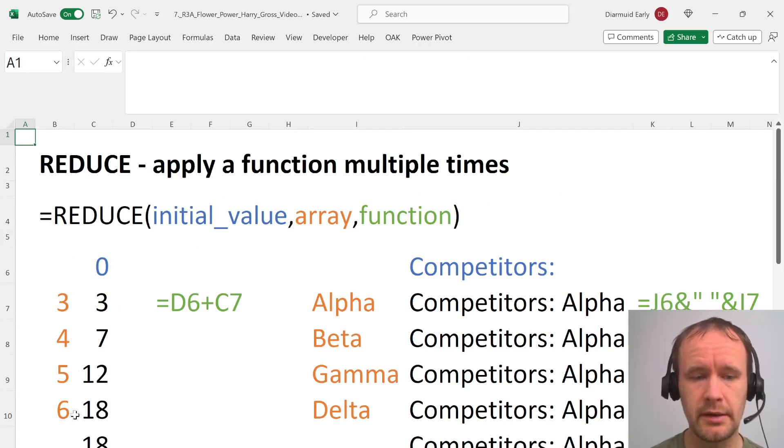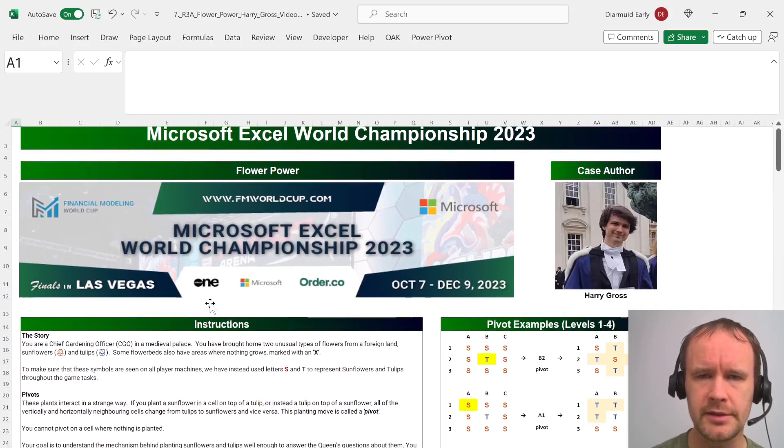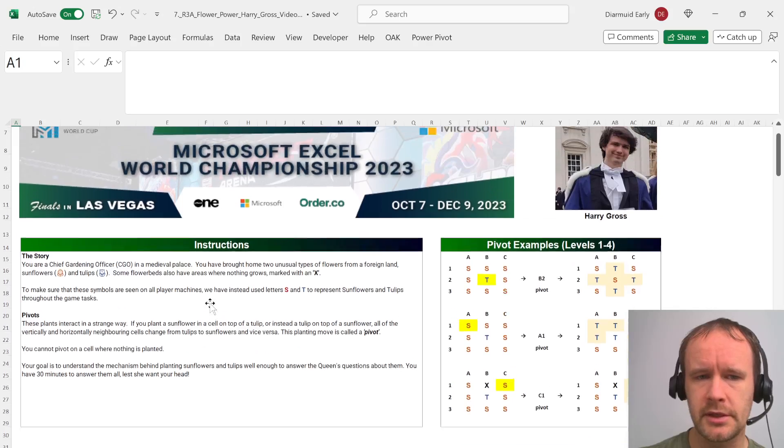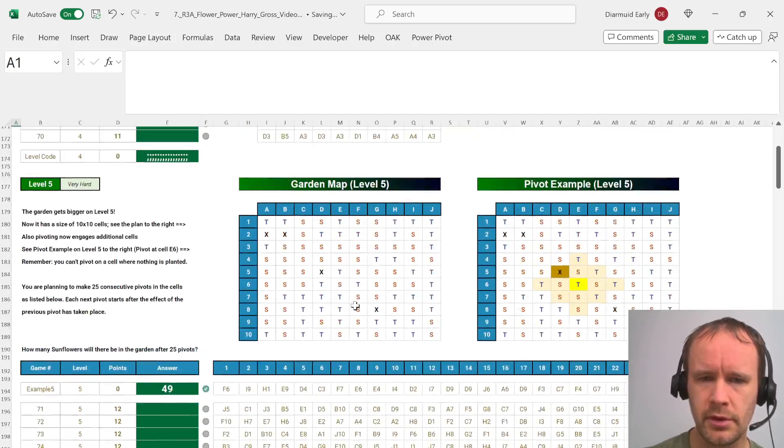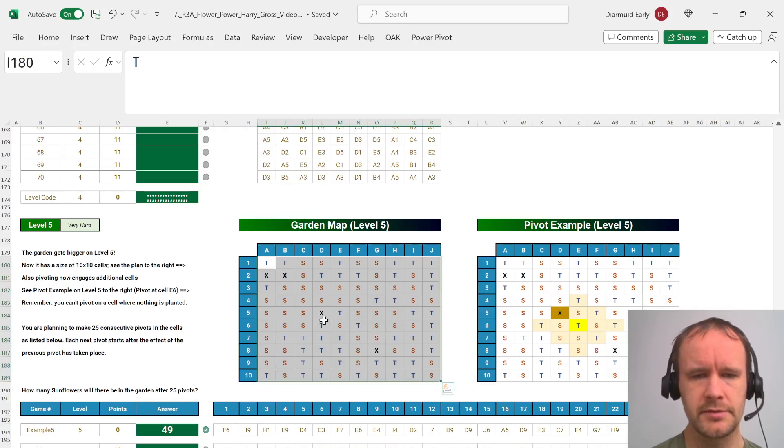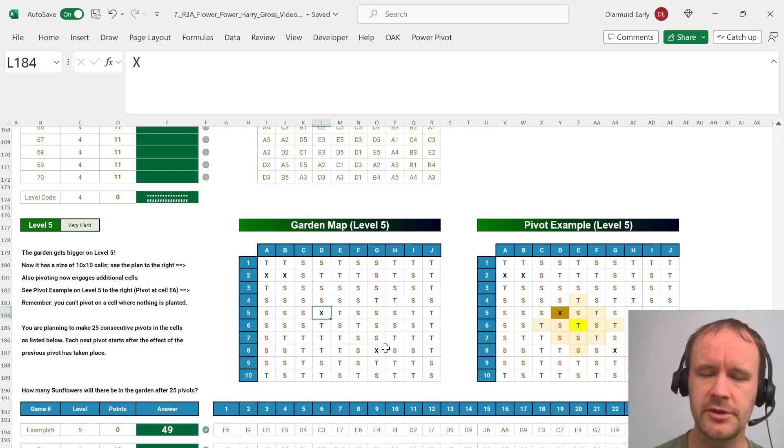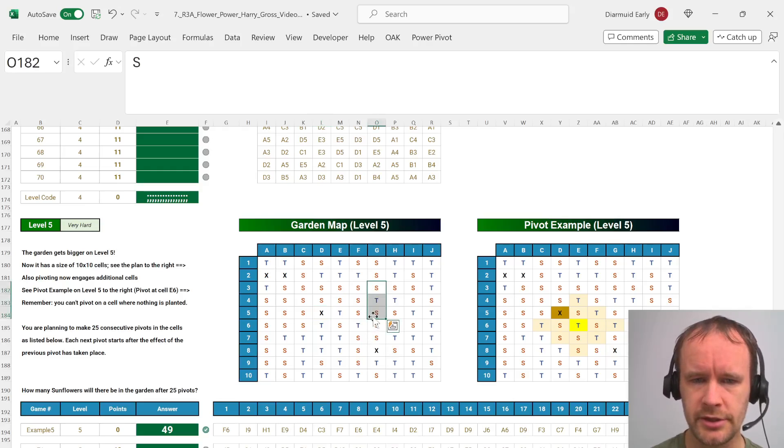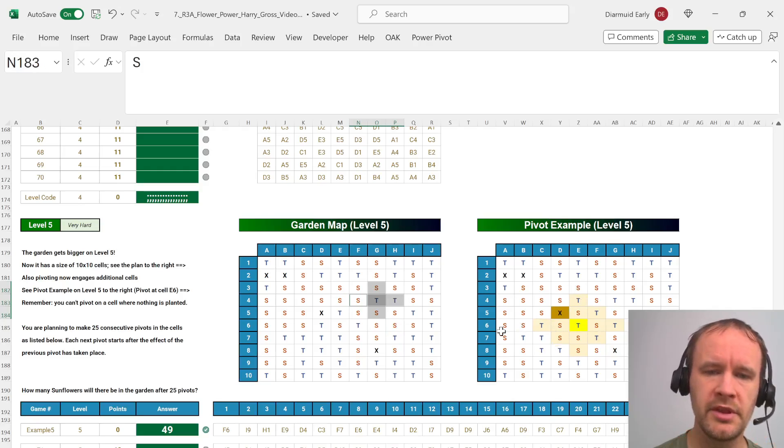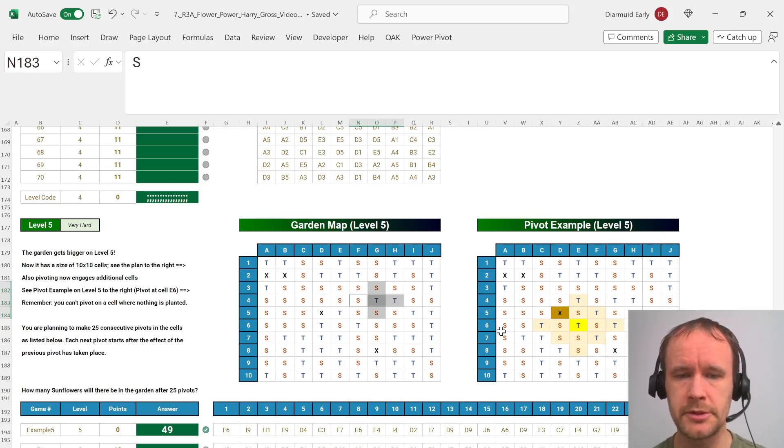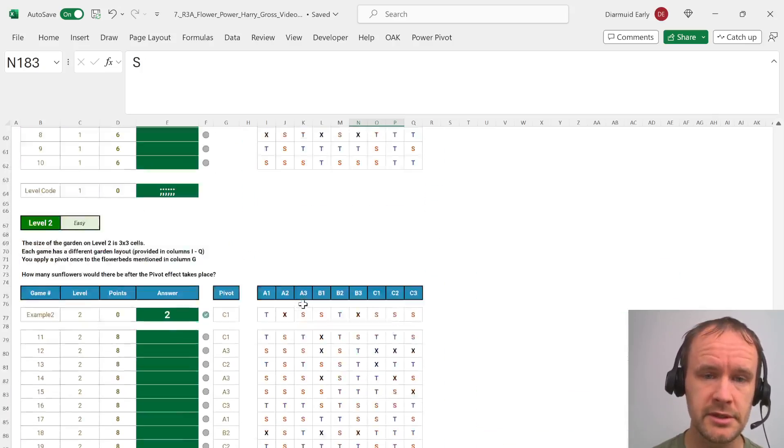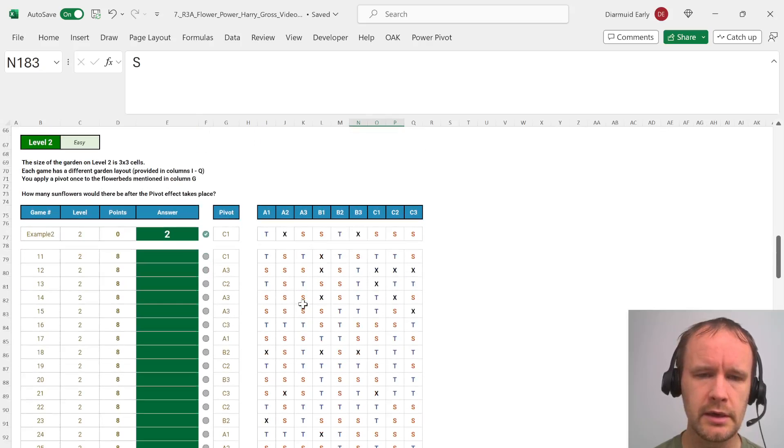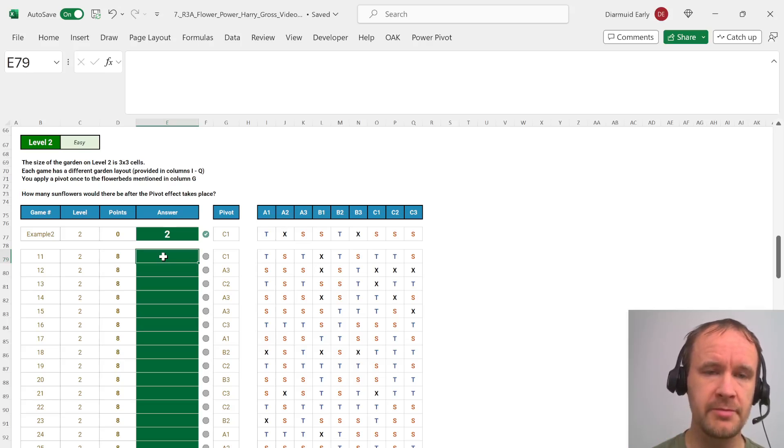So now let's go and apply this. I'm looking at this case from the Excel World Championships by Harry Gross and the idea is you've got a garden with tulips and sunflowers and some unplantable squares and you have this operation which is a pivot that you apply initially just to a cross like this and then to a bigger shape. Within the pivot area you change all sunflowers to tulips and all tulips to sunflowers and you have to apply this in various different ways. This seemed like a good use case for map and reduce.